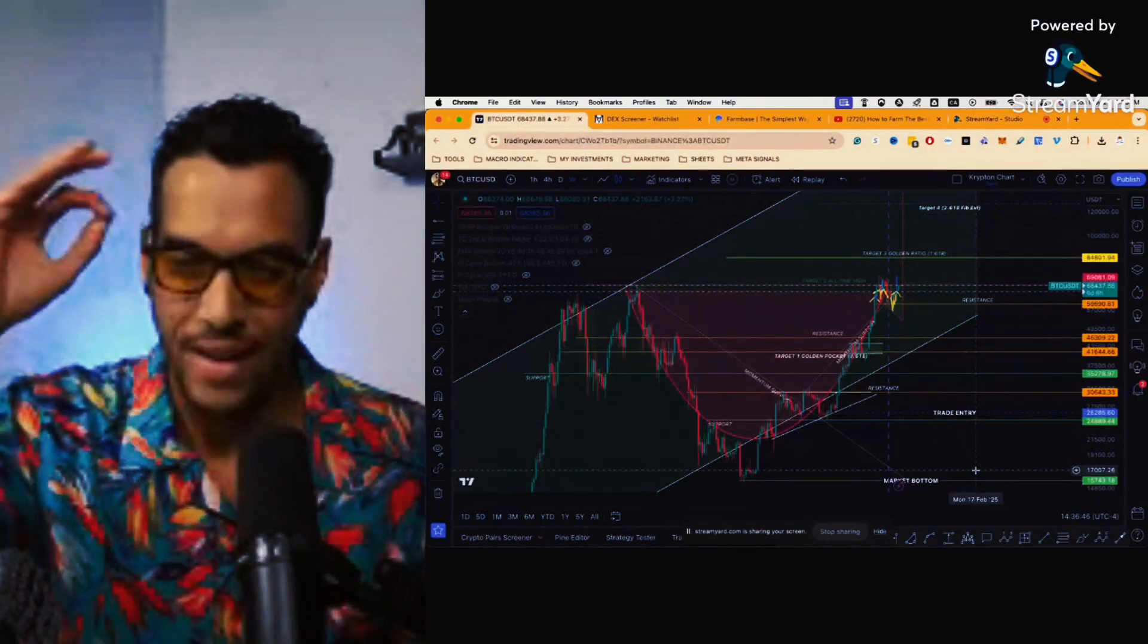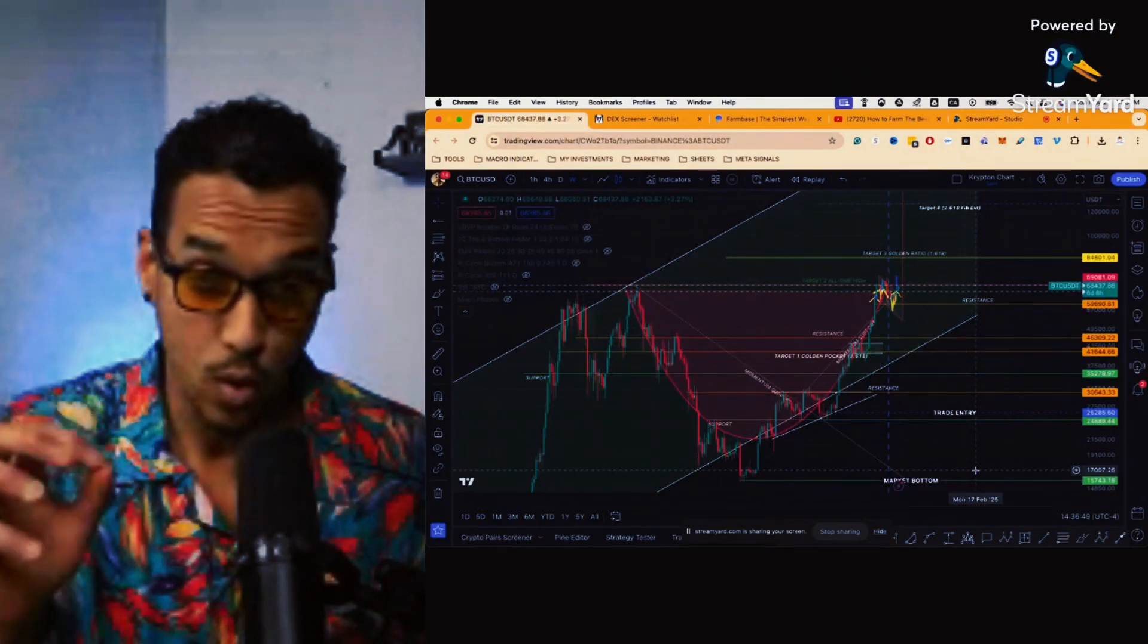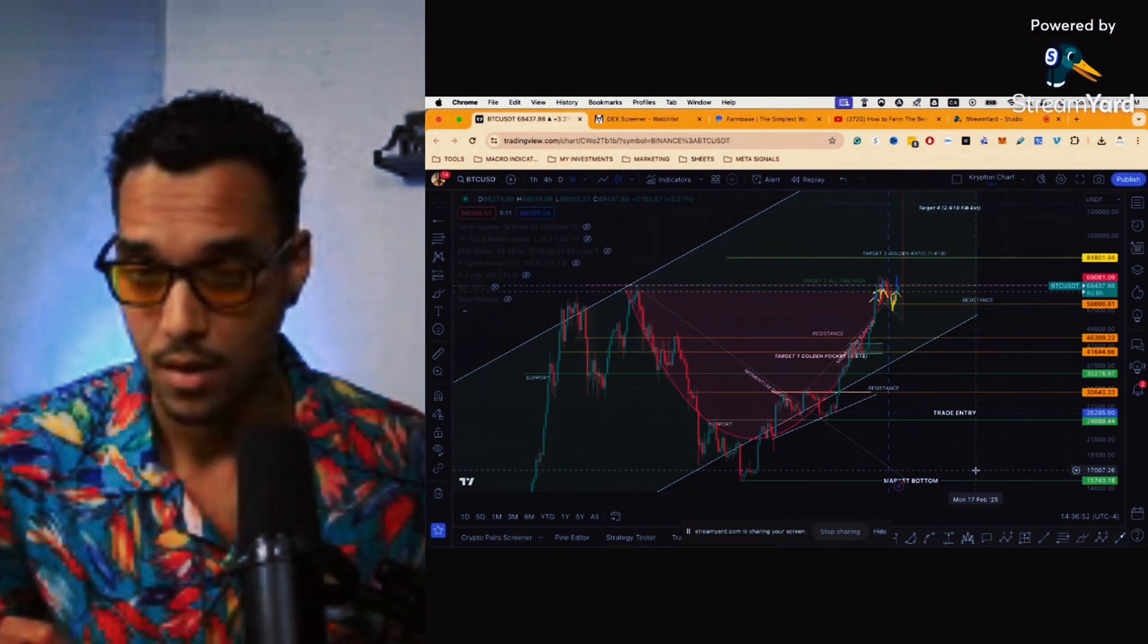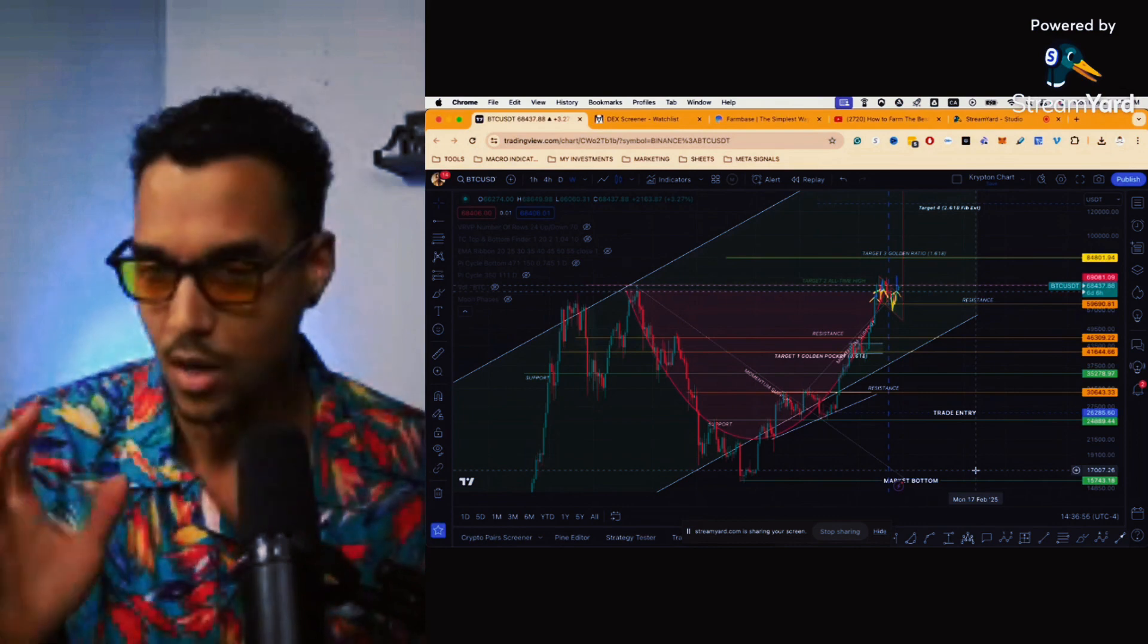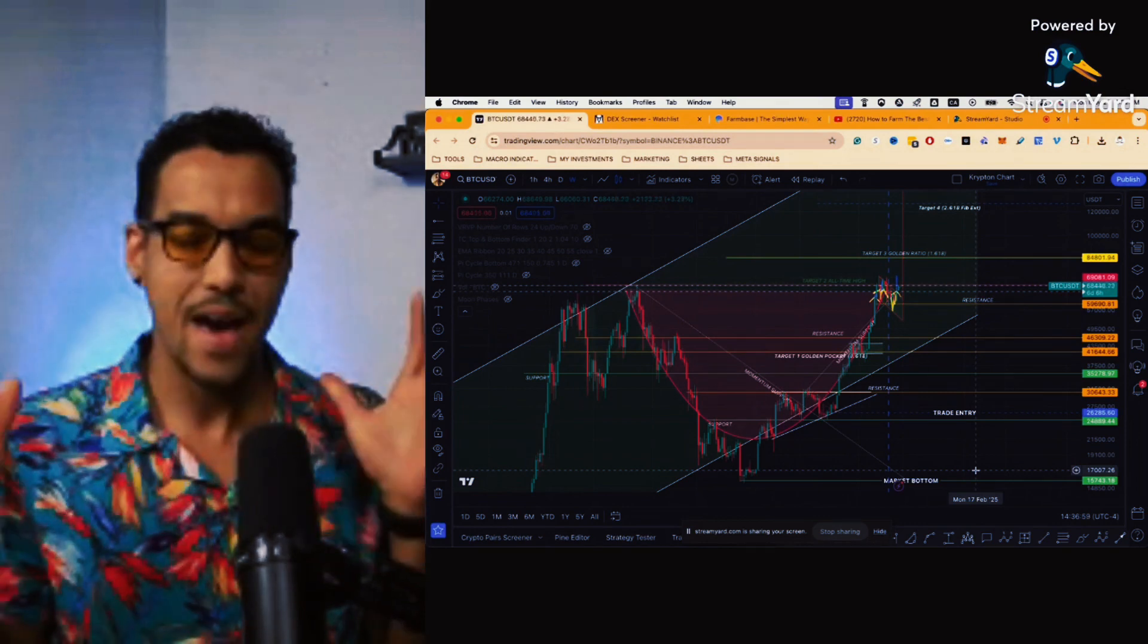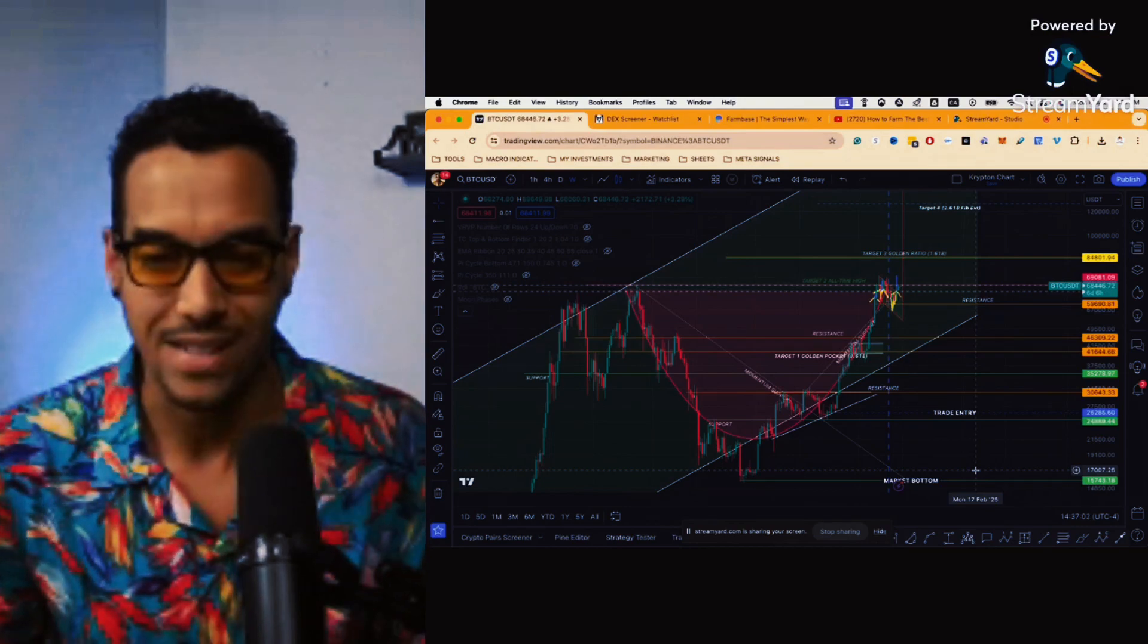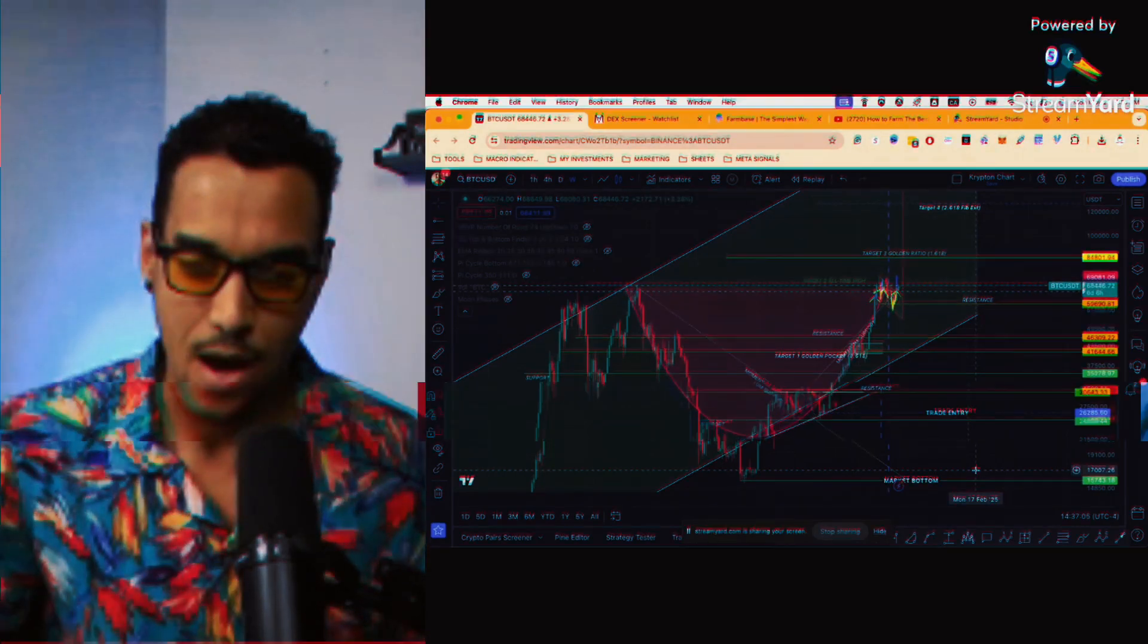Cup and handle pattern is currently breaking out. We're going to look at this. What is the price target for this cup and handle? We'll take a look at some previous cup and handles in Bitcoin so we can analyze, is it possible? Can this really bring us to the price action? Let's jump into that right now.